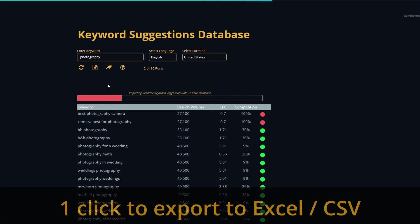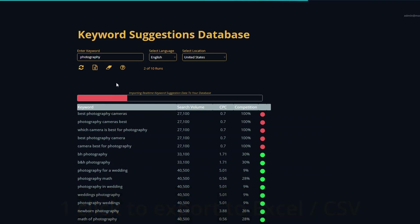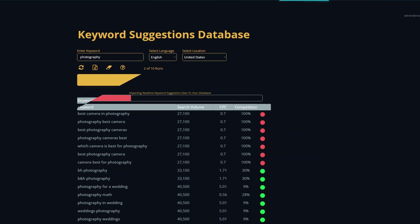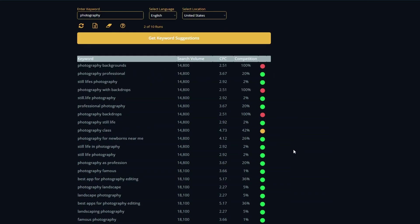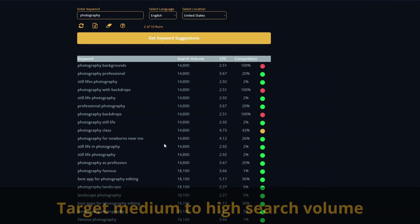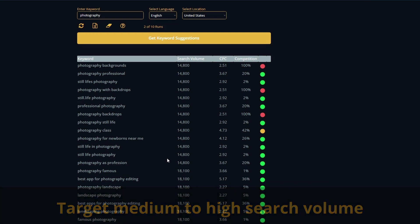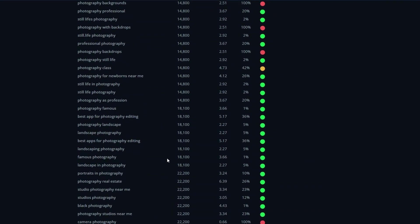You can easily export it out to Excel. And if you want to refresh it at some point, you can just erase it and start over again. The keyword suggestion database has been populated. What you want to do now is basically just make sure before you generate your article that you're going after a topic that has decent search volume, but it's also around your niche.